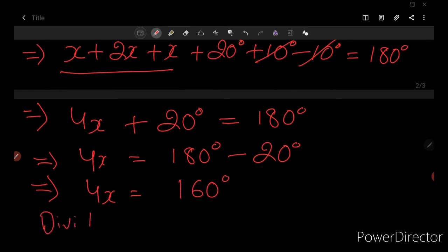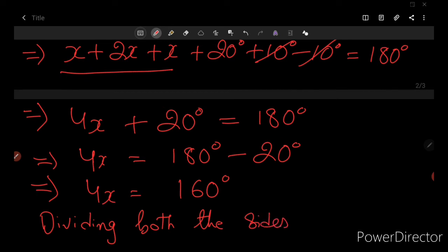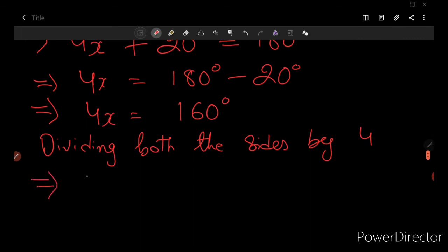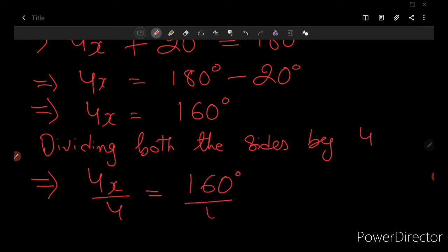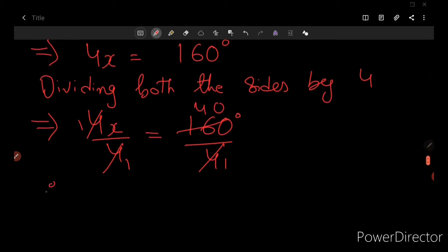Transposing 20 degrees to the other side: 4x equals 160 degrees. Dividing both sides by 4: x equals 40 degrees. So the value of x is 40 degrees.